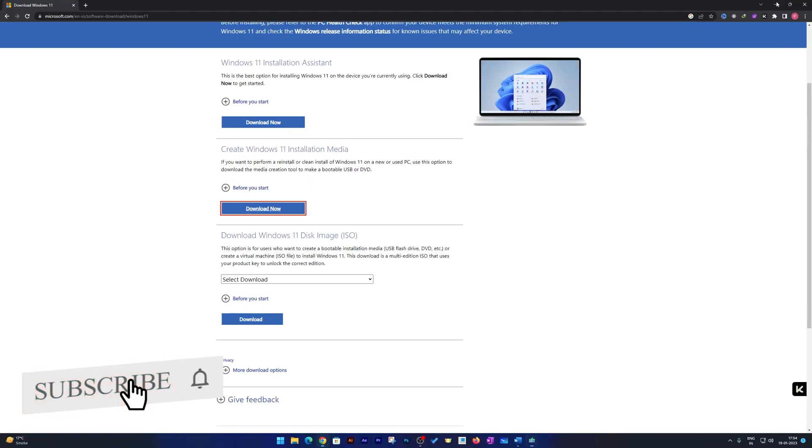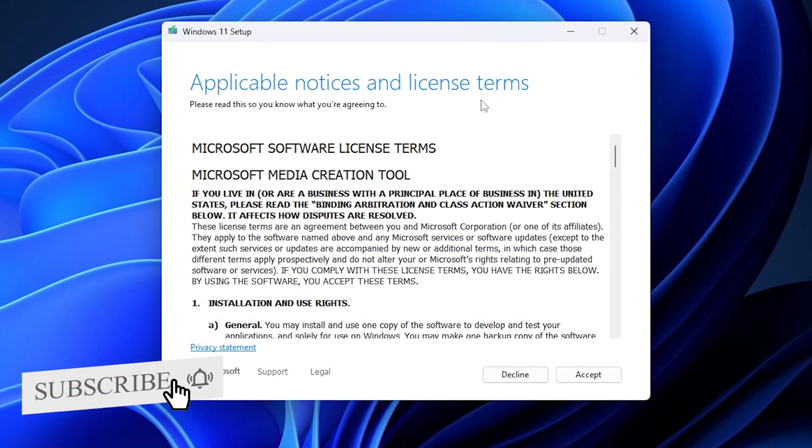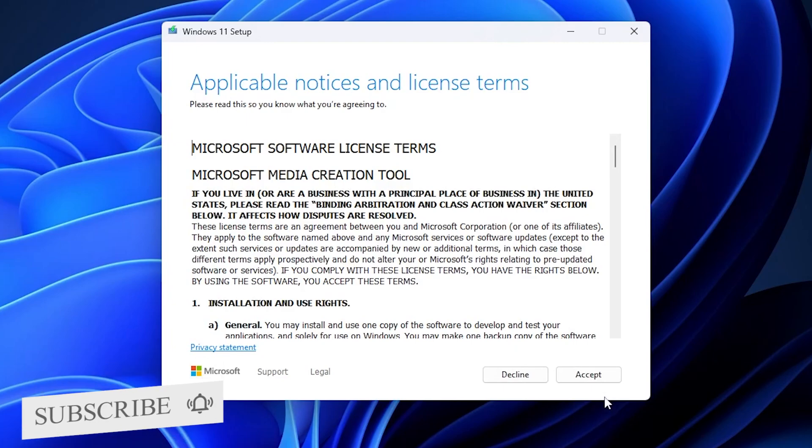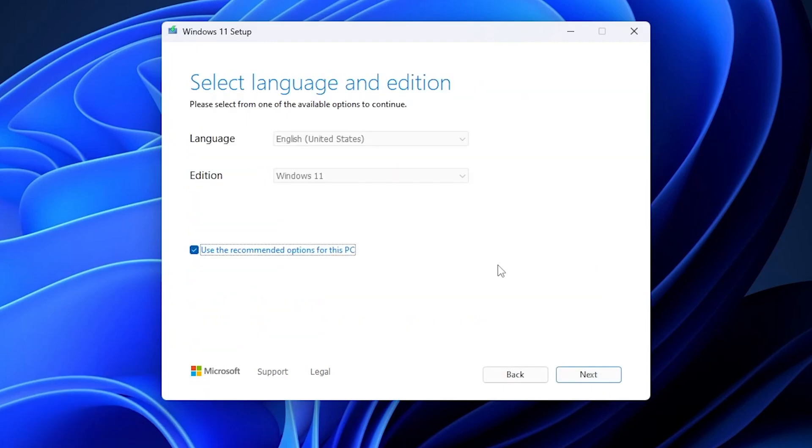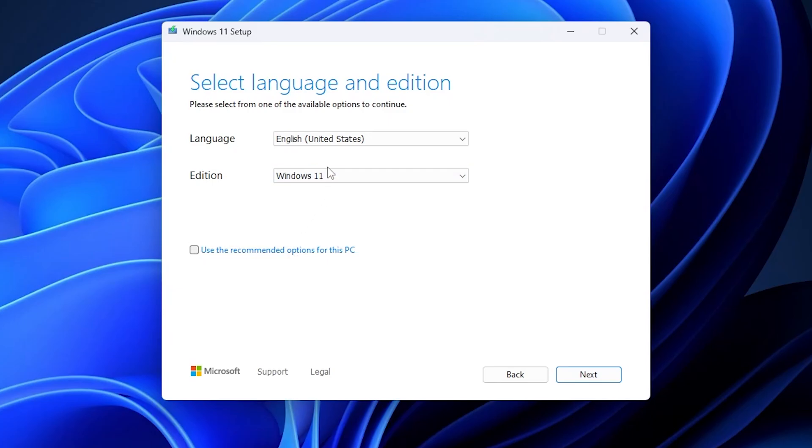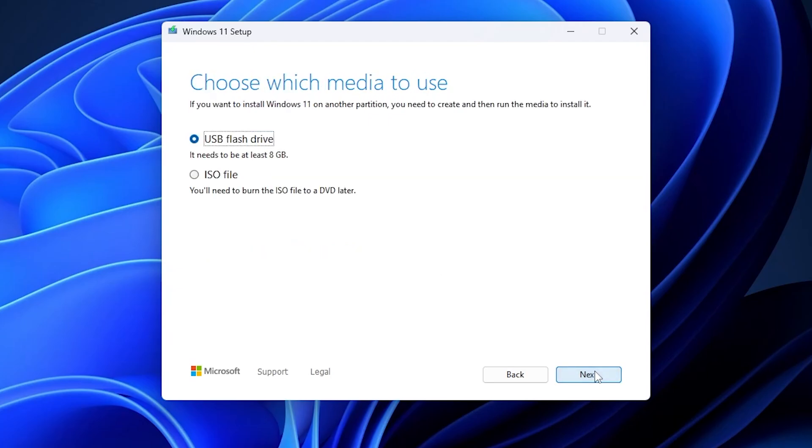Now the process of Windows 11 setup has begun. Let's click on accept. Now I'm going to uncheck this option since I'm not going to use the Windows 11 to this PC, so it is very necessary to uncheck this option or else you may face challenges sometime. Now click next.